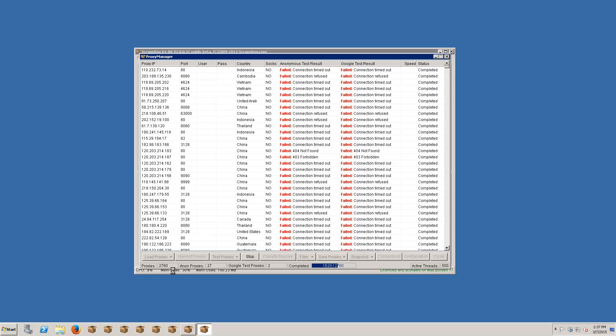So we also notice down here that we have anonymous proxies and Google passed proxies. If you want to harvest Google then you're gonna need Google passed proxies. If you want to do anything else, harvest any other engine or use proxies for anything else, then anonymous proxies are what you need. But you should note that Google passed proxies are automatically anonymous proxies as well.